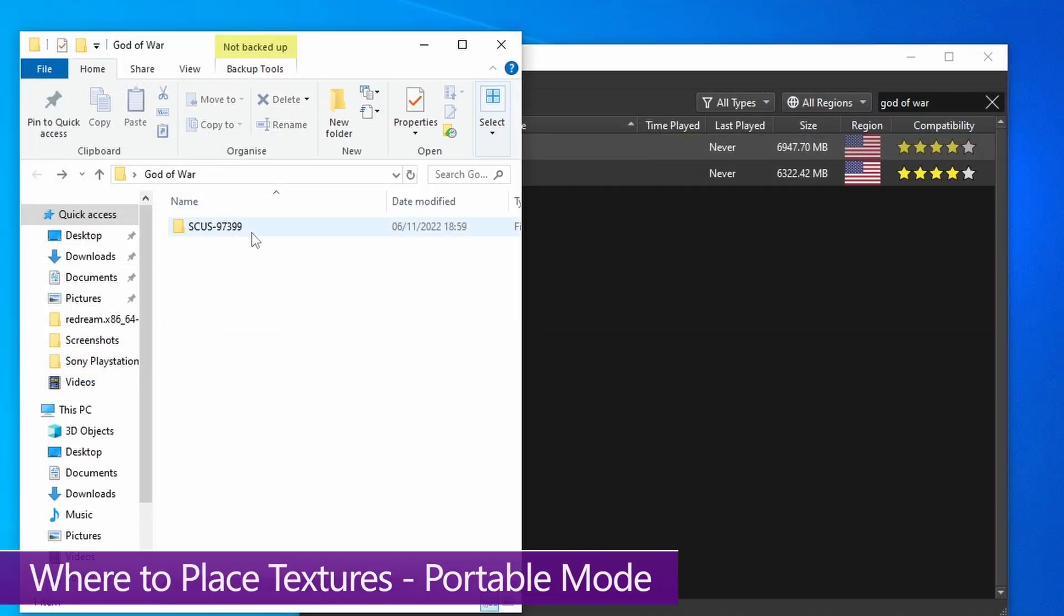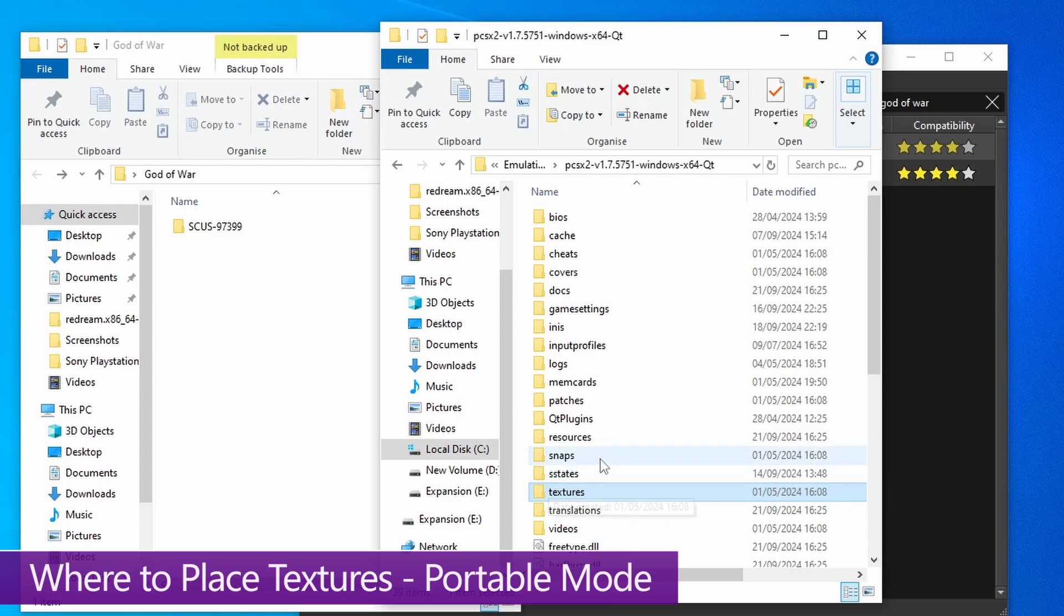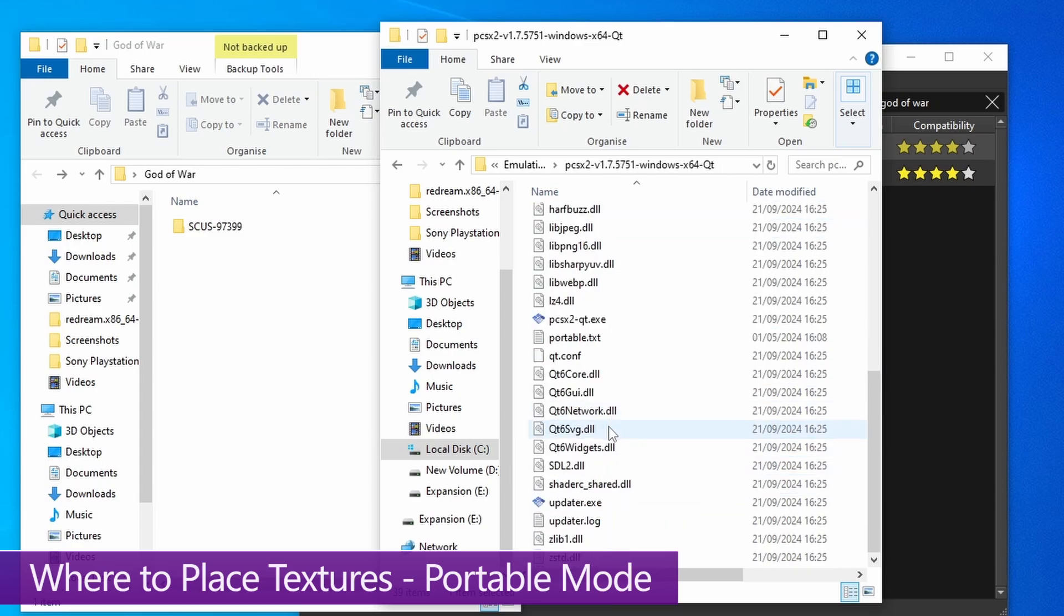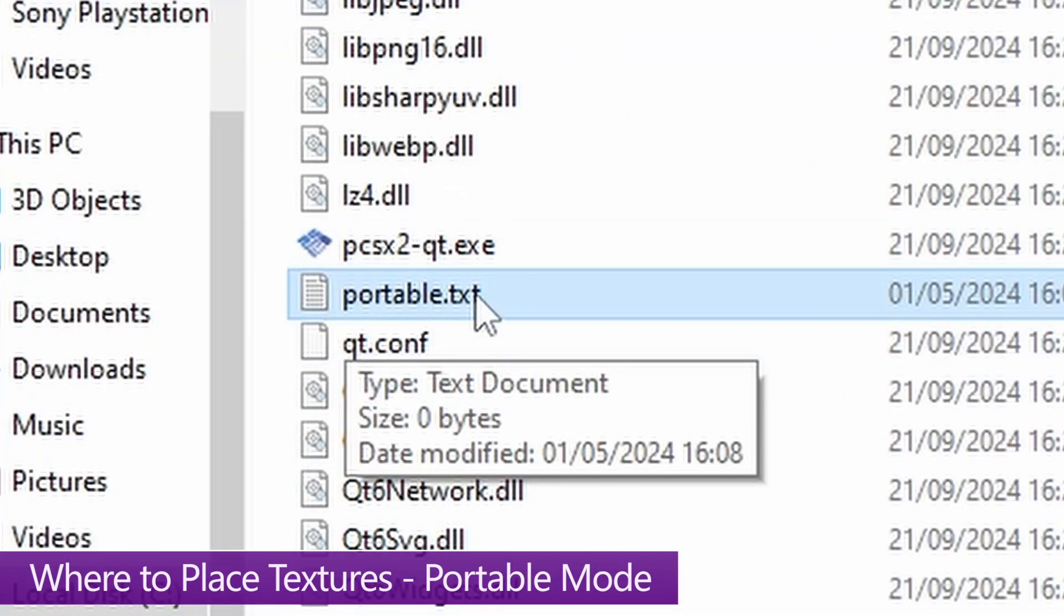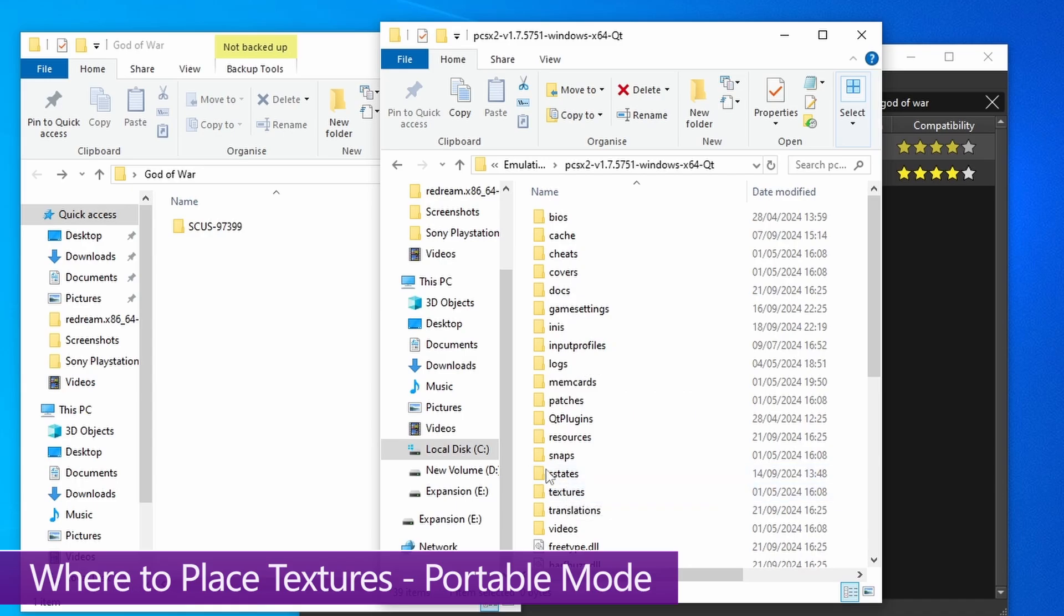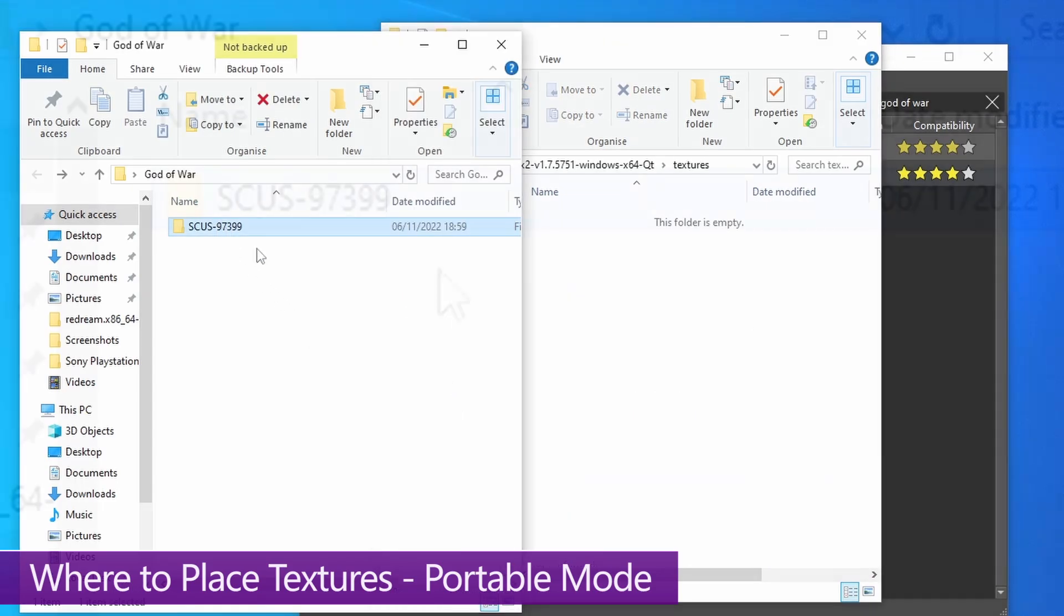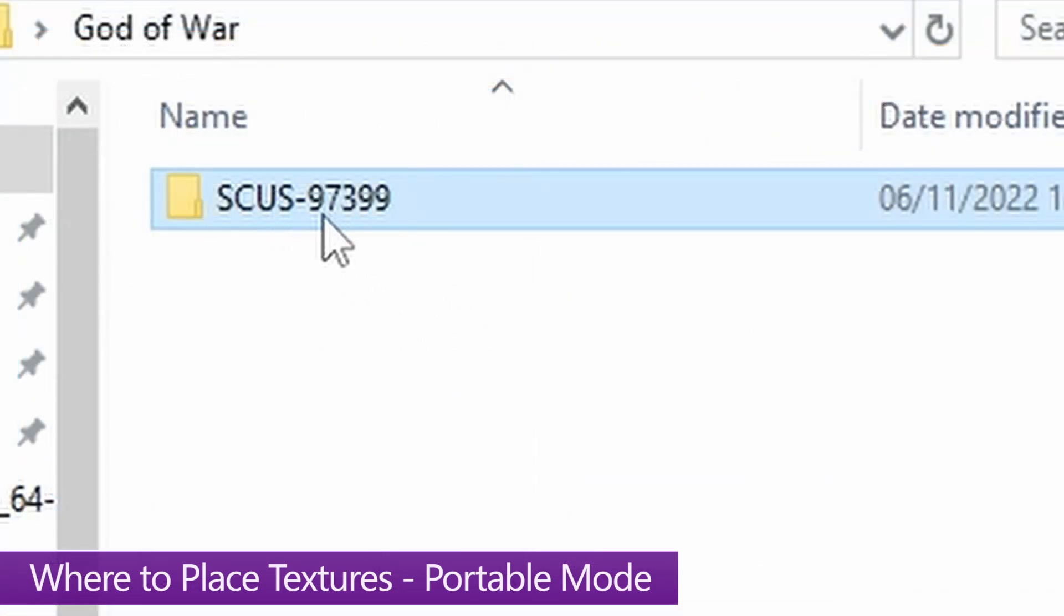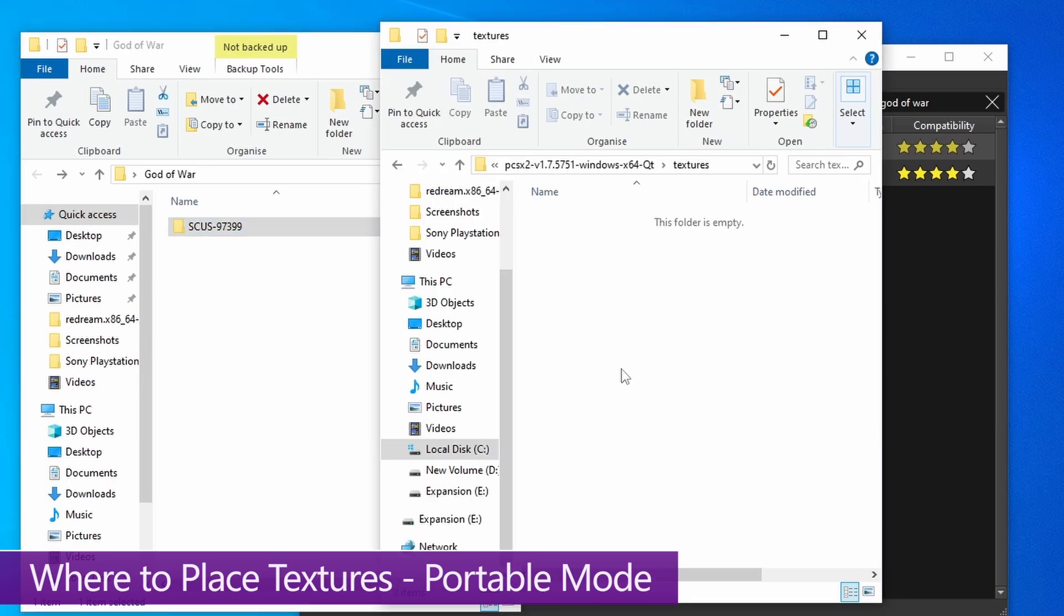So bring up the PCSX2 file system, and if you're running this in portable mode, you should see a portable.txt file, in which case you should have this textures folder right here. Open this up and move the folder that has all the letters and numbers into that textures folder.